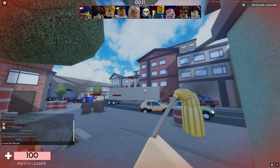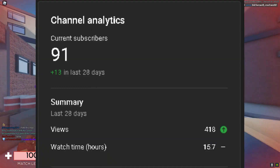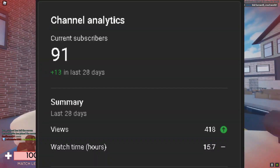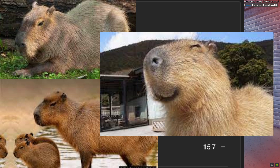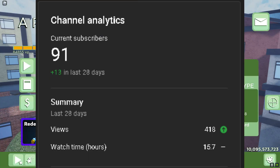Anyways, if you enjoyed this video, please subscribe. I'm only 9 subscribers away from 100 subscribers, so this capybara would appreciate it if you subscribed.